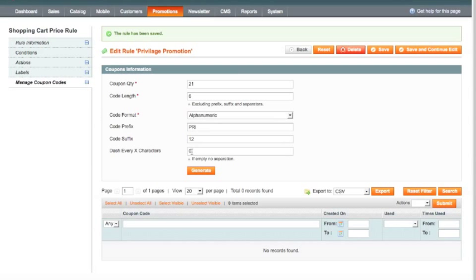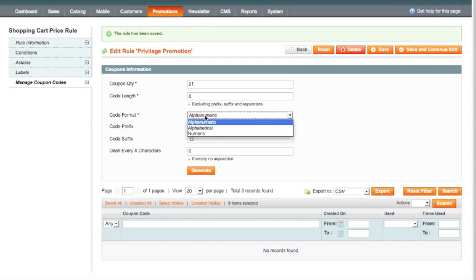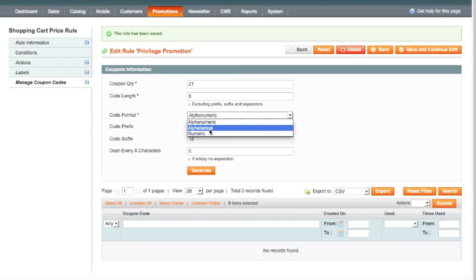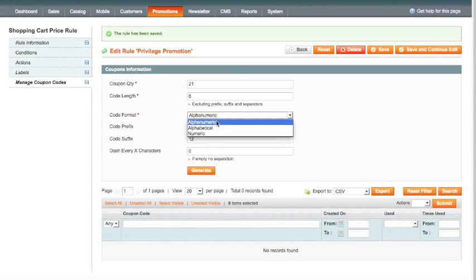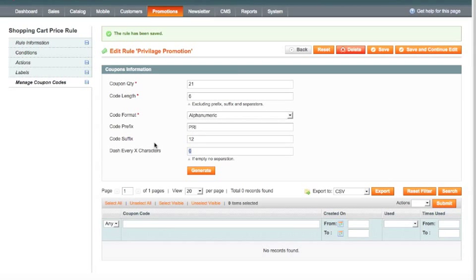And I can also specify here whether the code is alphanumeric. So it's randomly going to put some letters and numbers in the code. So I can say, is it going to be randomly numbers and letters? Or I could just specify saying I only want it to be letters, or I could say I only want it to be numbers. So after that PRI, it will be either numbers for numeric, letters for alphabetical, or alphanumeric. And I'll just go for alphanumeric. And also I can specify a dash to make it easier to read. I can specify how often there's a dash in the code. So I'm going to say every three characters, there's going to be a dash.